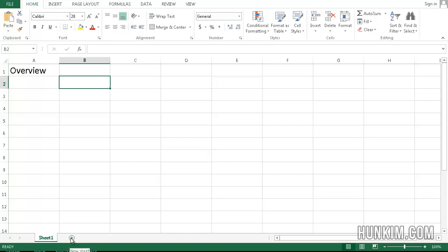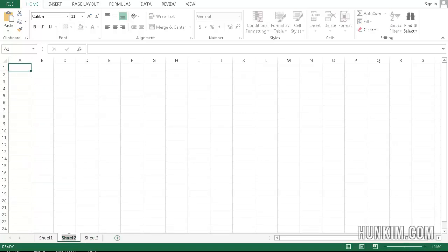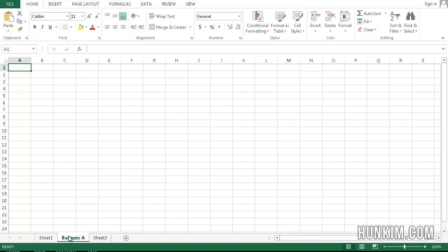I'm going to click on the little plus sign here called New Sheet. And I'm going to add one more new sheet. I'm going to rename this one. Double click it. I'll call this Business A. There's my Business A. Double click this. You can call this Business B.